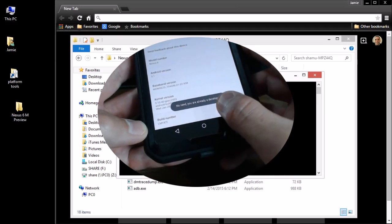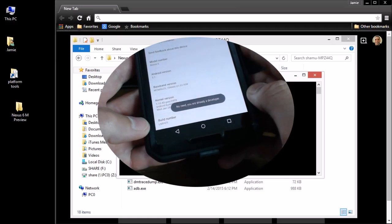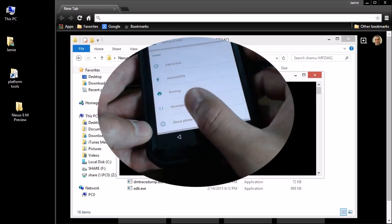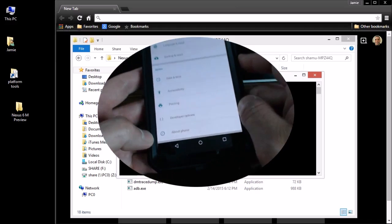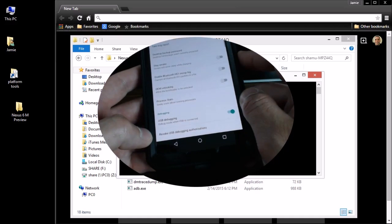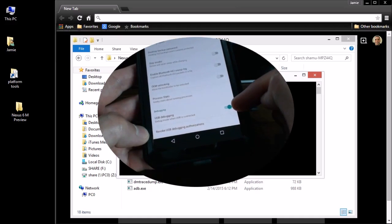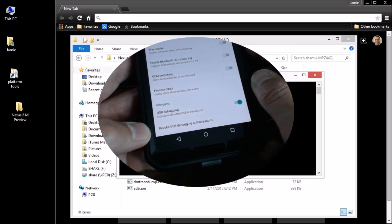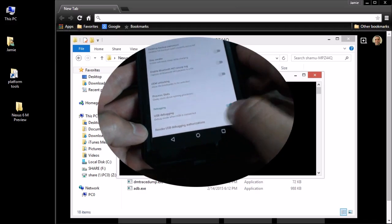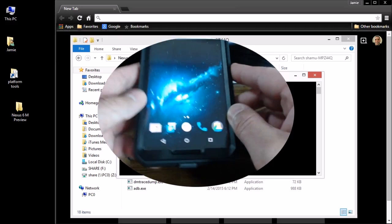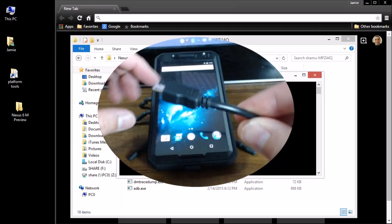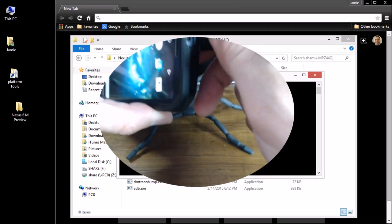It will say "You are now a developer." Select back and you will have Developer Options listed there. Then select Developer Options and turn on the dial that says "USB debugging — debug mode when USB is connected." Turn that on and you'll be good to go and ready to connect your USB cable to your Nexus 6.